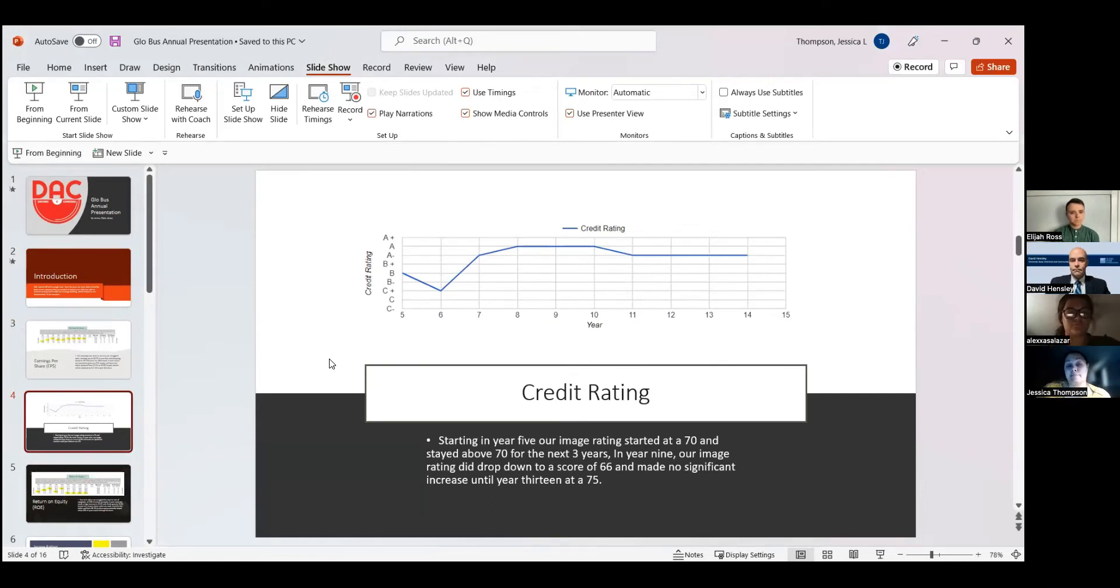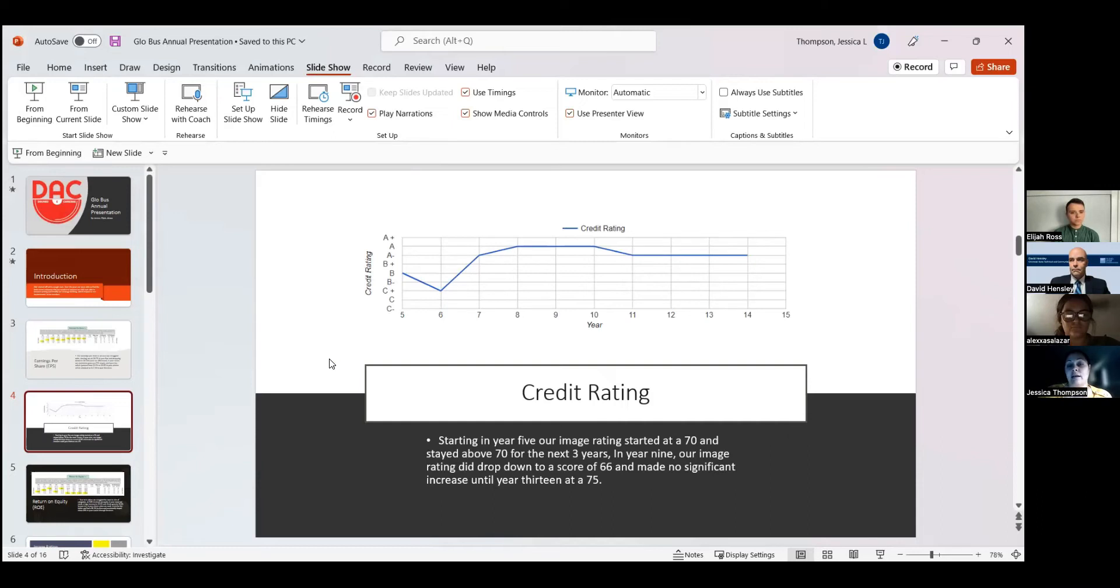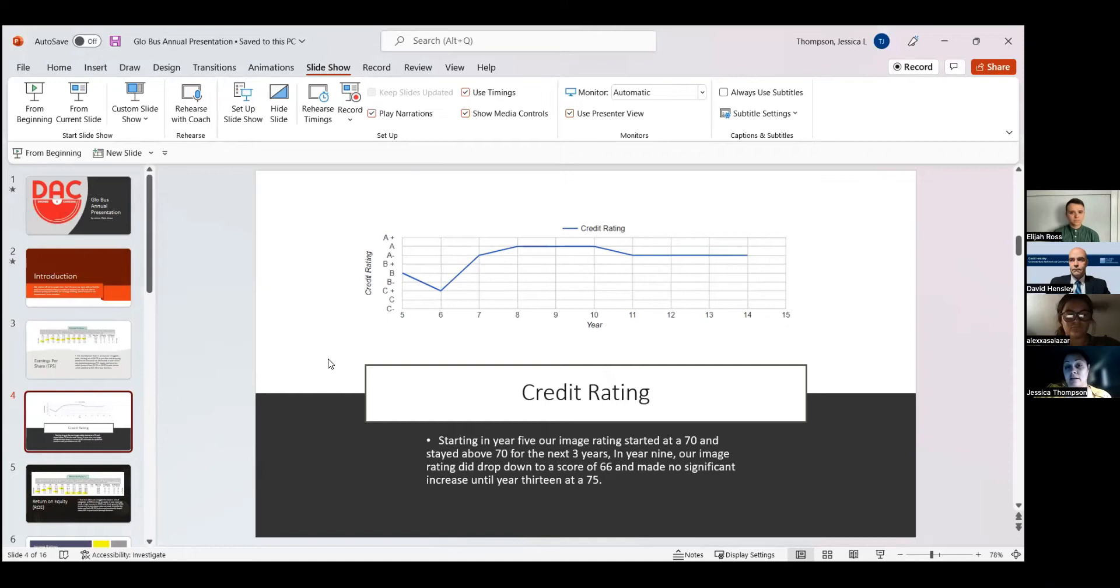As you can see, according to our graph from year eight on to 10, we were pretty steady on how our credit rating continued to maintain. In year 11 through 14, we were just steady throughout then.